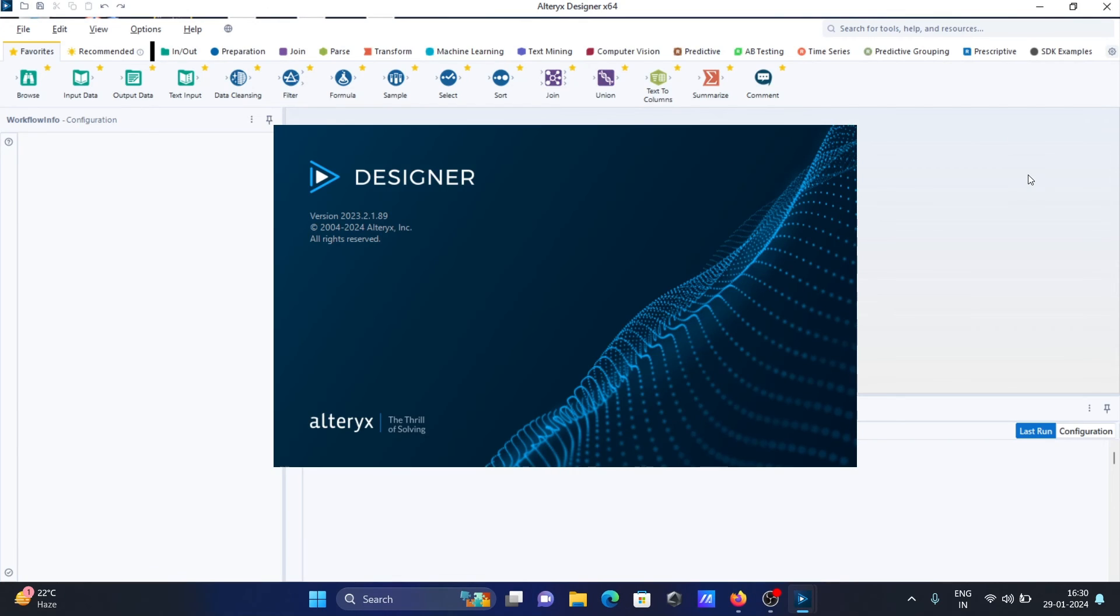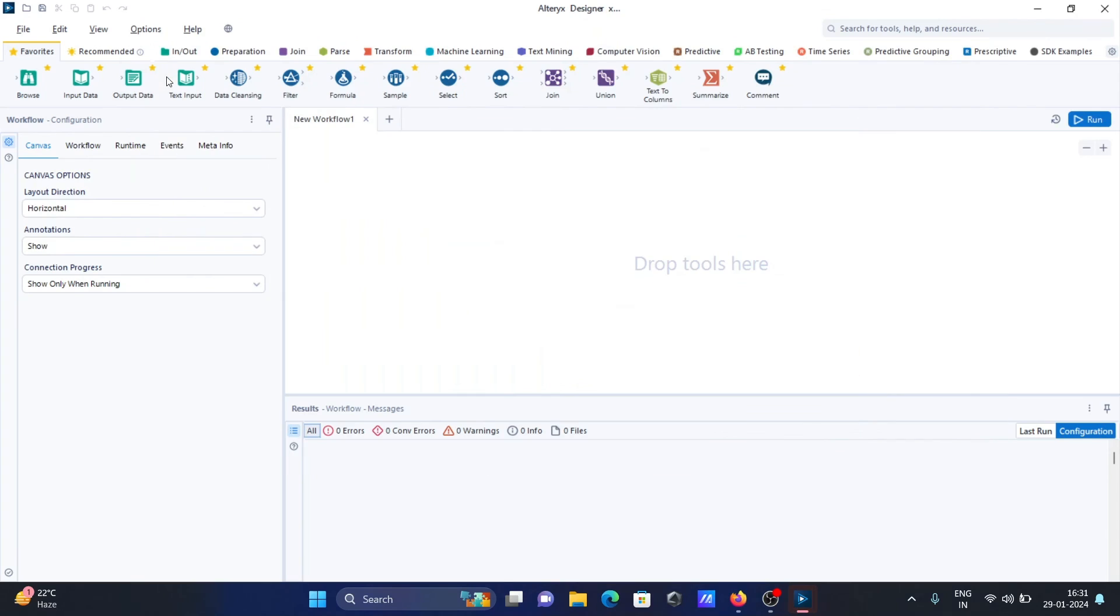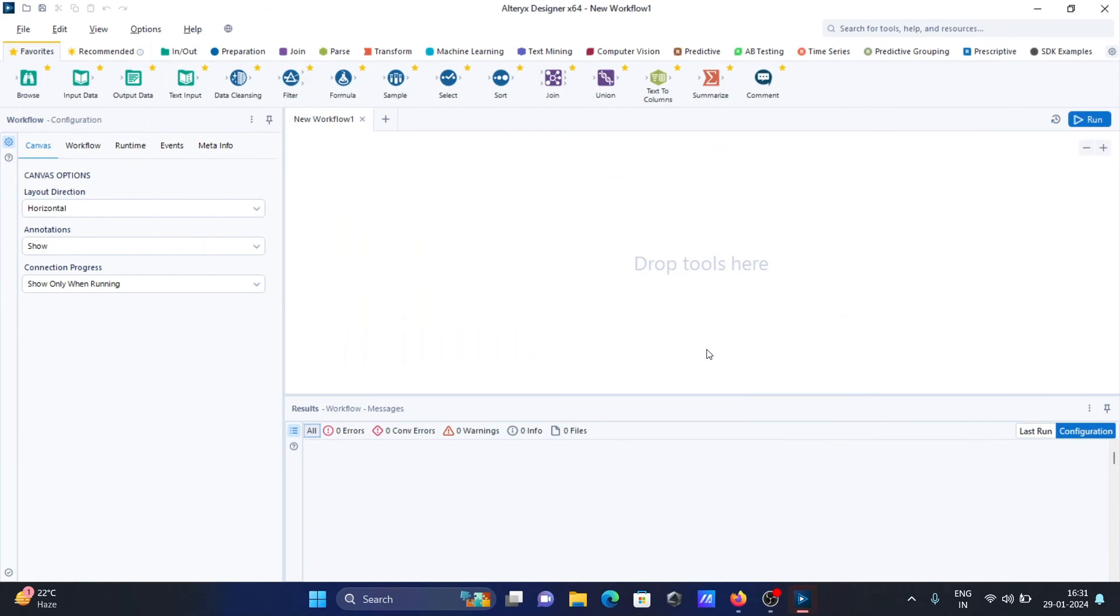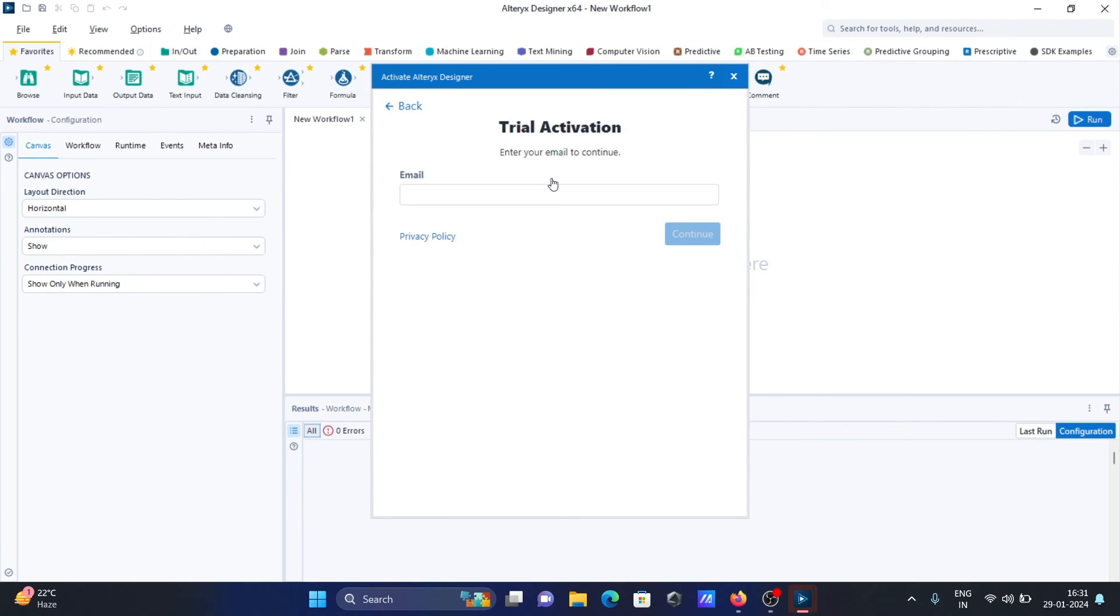This is the editor of Alteryx. Here you can see there are so many things that are added because I chose the advanced version. Thereafter, let's click on close. And here if you click on start ramp, to do all those things here, you need to give your email. After that, you can work with all these tools.